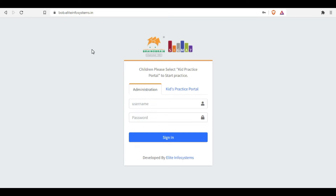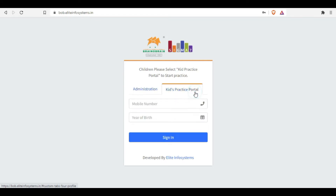You can use that link to open this website. After opening this website, you will see there are two options: one is Administrator and the second is Kids Practice Portal. The Kids Practice Portal is for you, and Administration is for your franchisee and faculty.